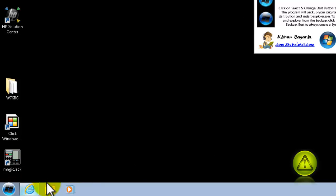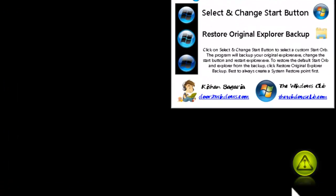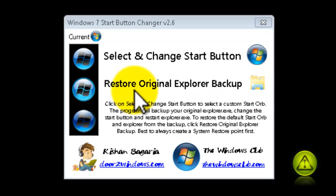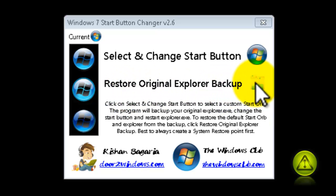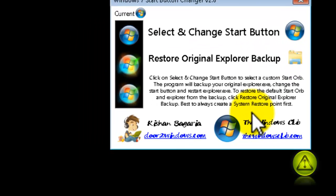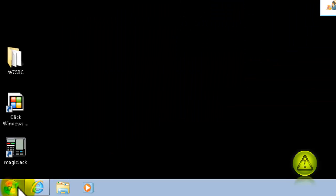Now, let's say I don't want it. I want to go back to the default. All I need to do is click on Restore Original Explorer Backup. That's it. Click OK. And it went back to the original.